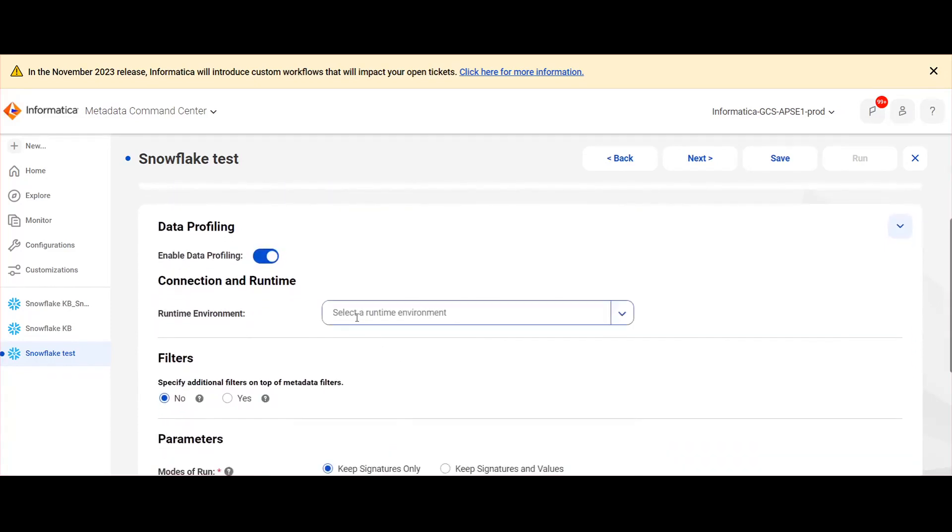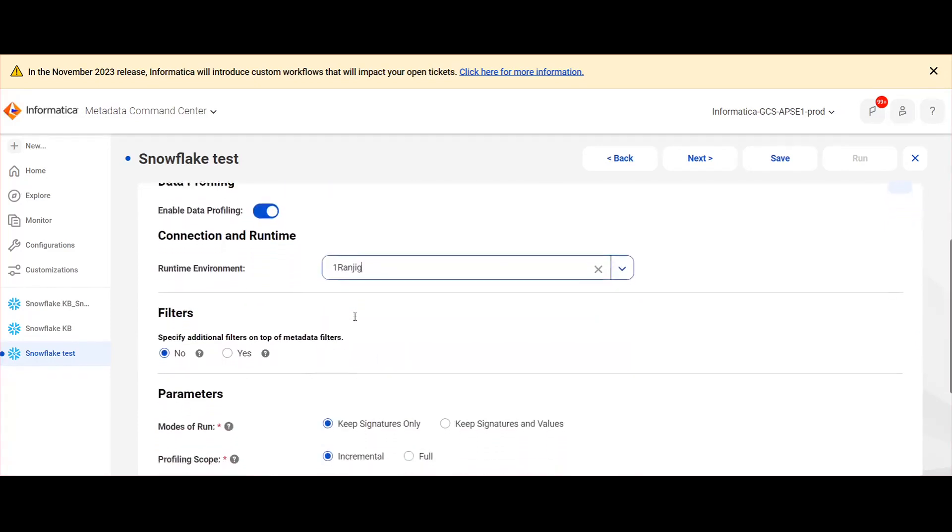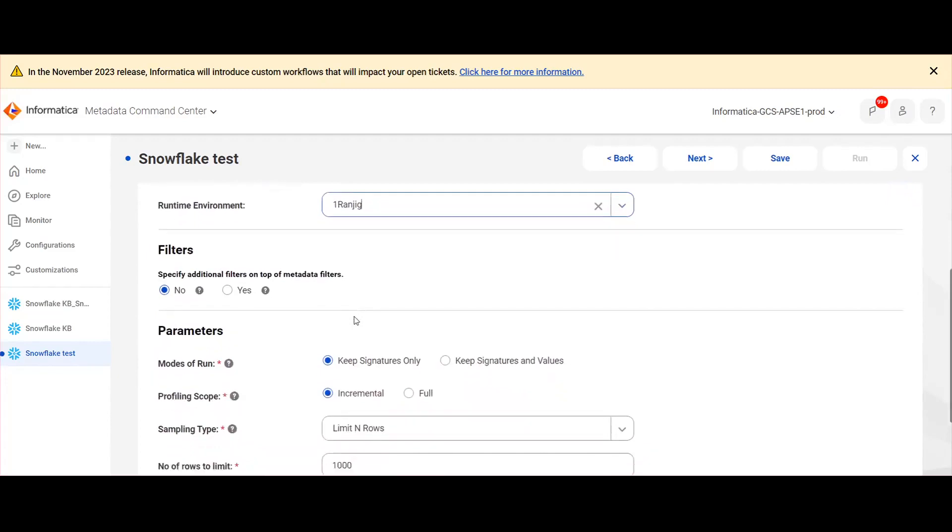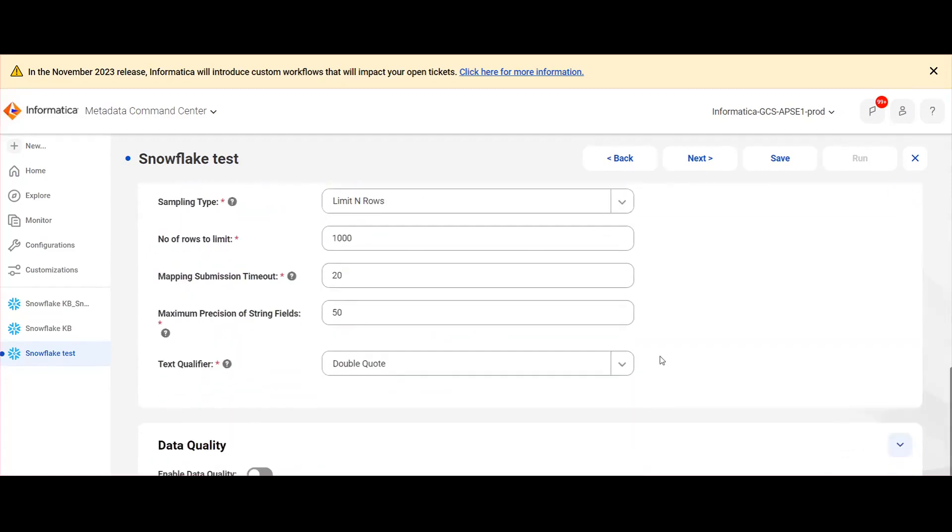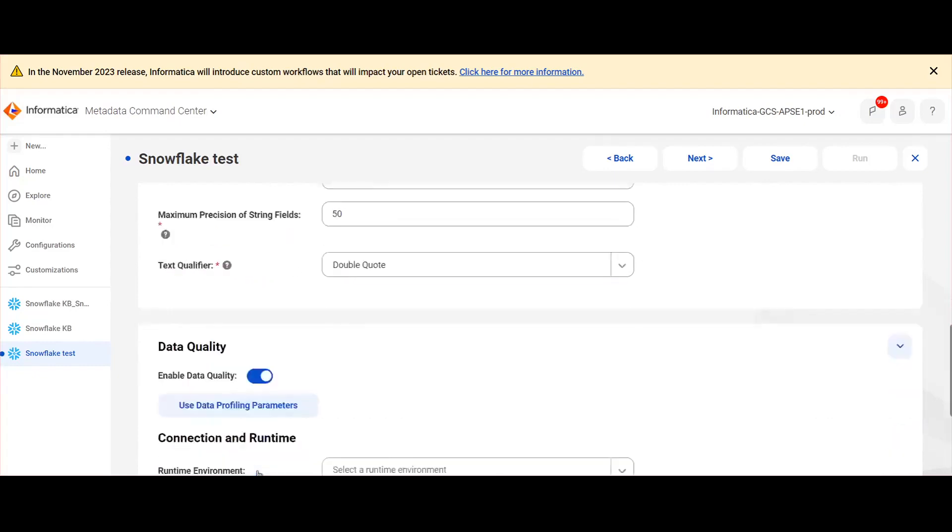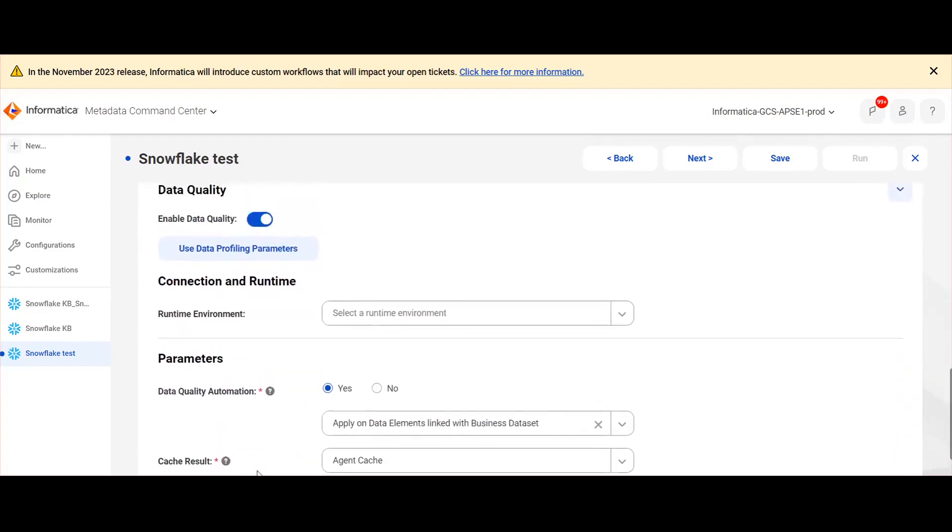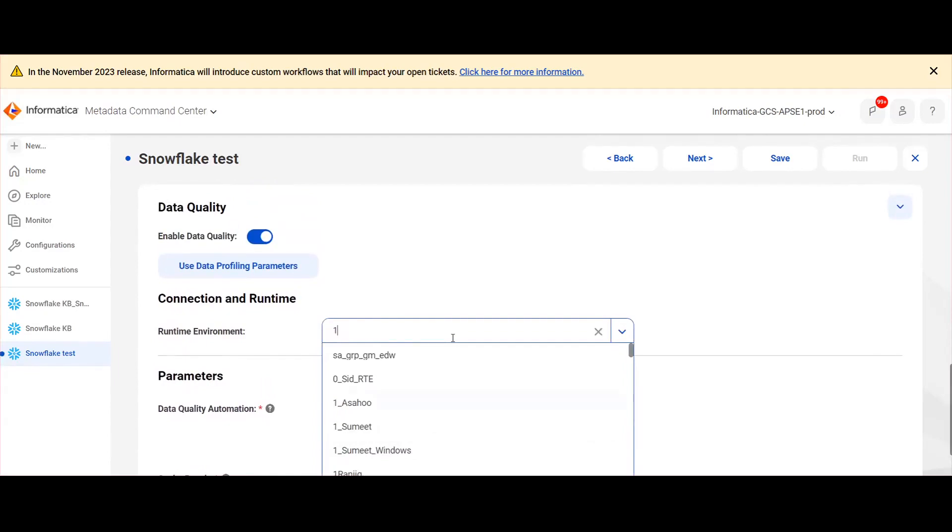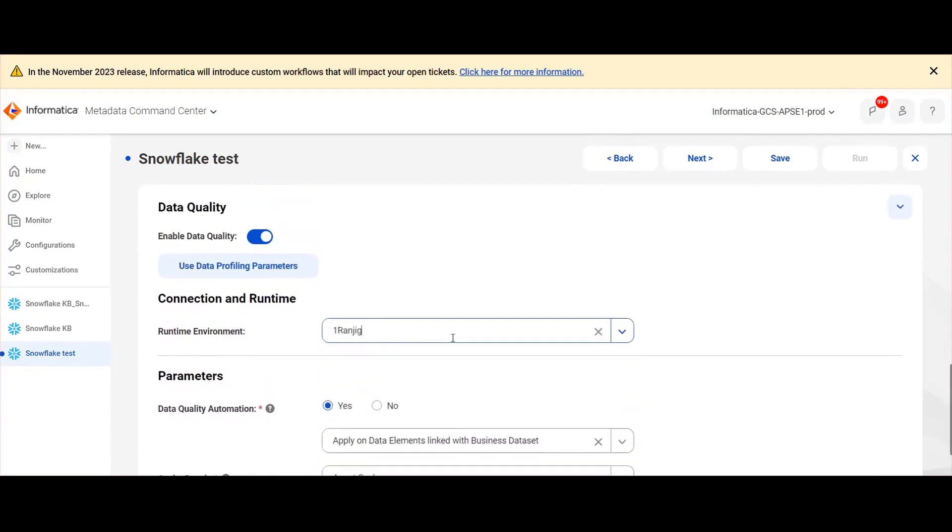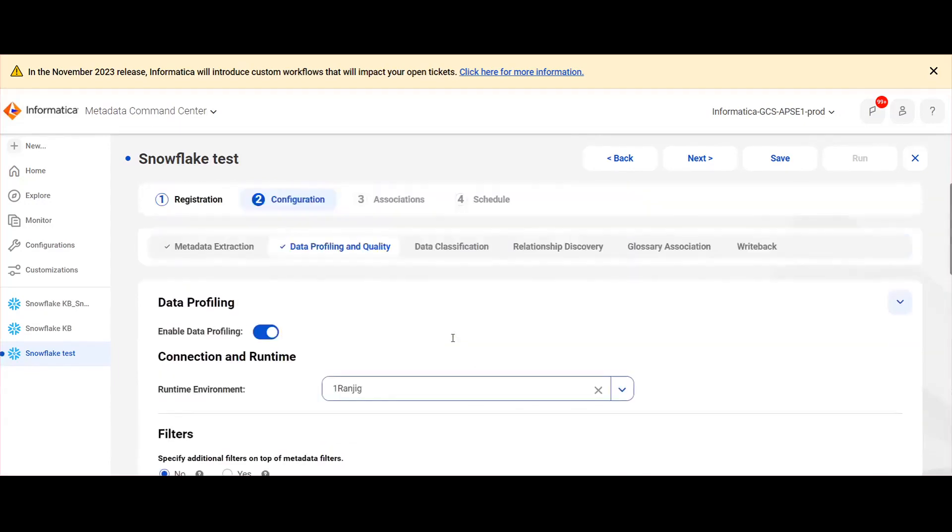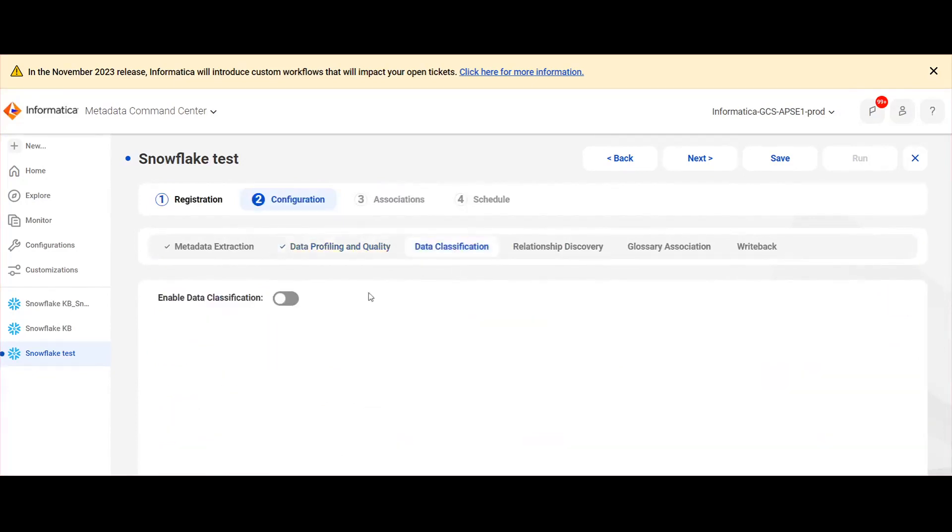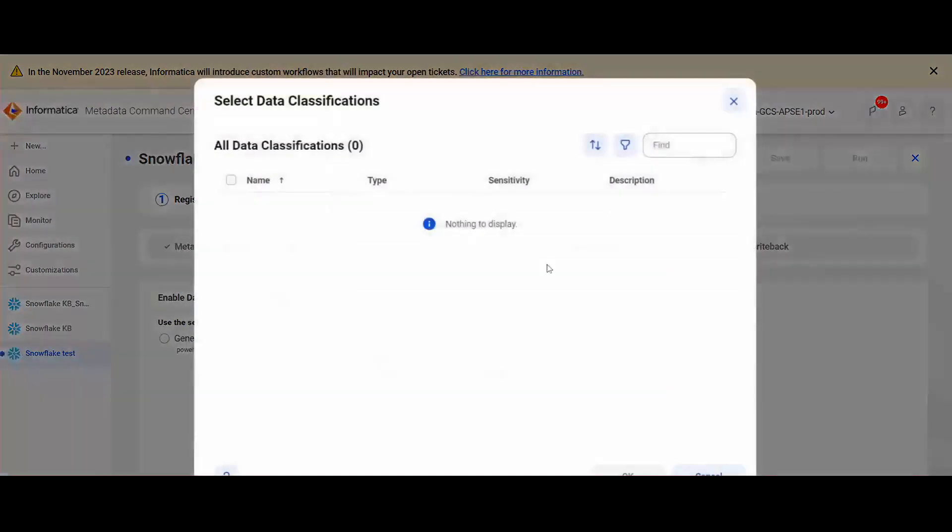Here also we need to provide a valid runtime environment. After enabling this, now navigate to data classification and enable data classification. Here I am choosing data classification rules and I am adding the data classification rules that I have created in metadata command center.